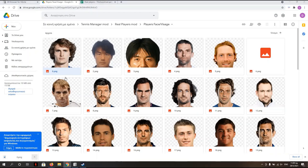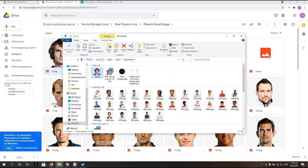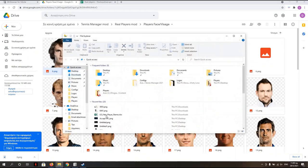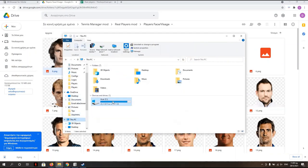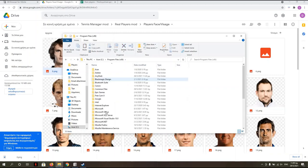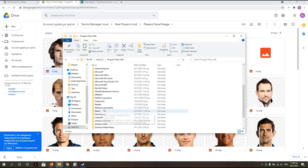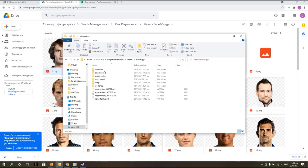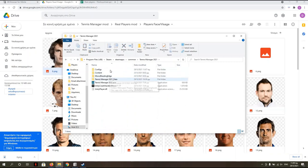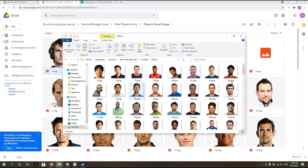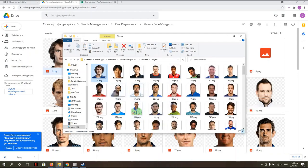We're making copy from here. And again, we have, excuse me for that, PC, C, Program Files, Steam, Steam apps, Common, Tennis Manager, Content, Players, and paste. Zverev is here.